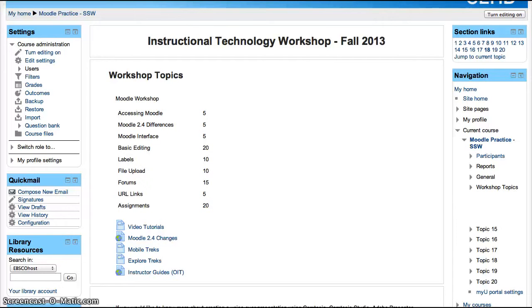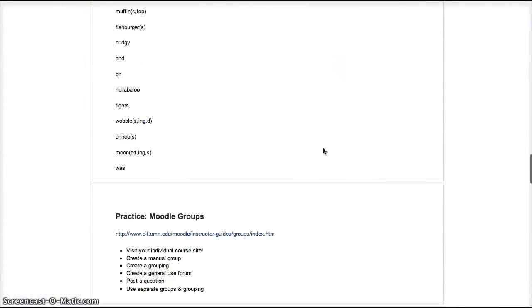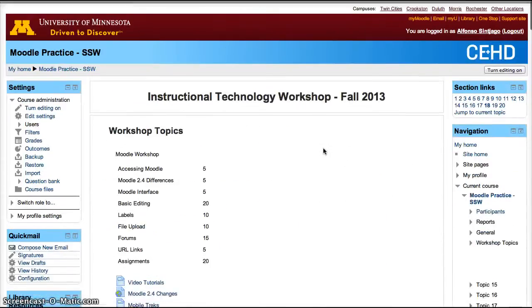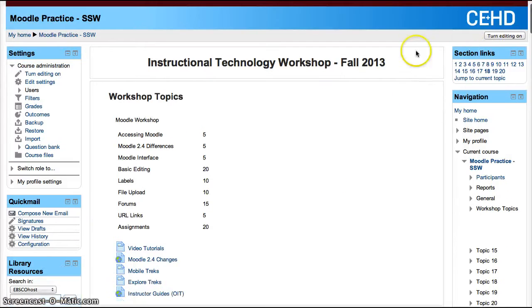Hiding elements in Moodle can help make it a little bit less cluttered. Moodle has what is sometimes called a long scroll of depth because you can just scroll down and scroll down. It also takes longer to load for students. If you want to decrease how long it takes to load the site for students and also make it a little bit neater, you can do a couple of things.